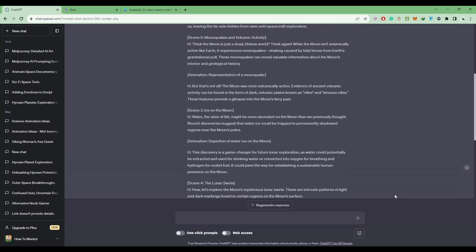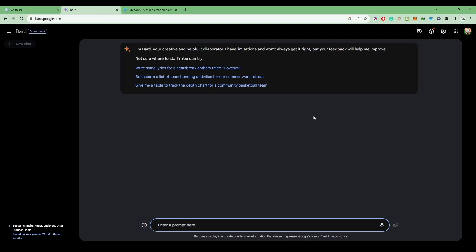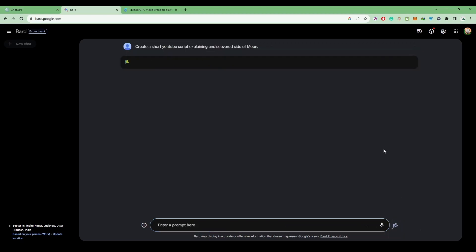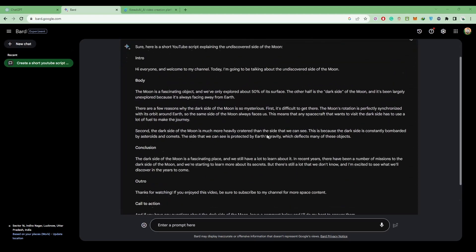After you have your script, if you like it you can use it, or let's try Google Bard as well. Go to Google Bard and paste your prompt here. I'm using the same prompt. Click on the submit option and wait for it to generate a script.